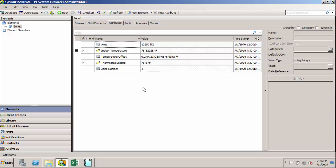If we decide we need to add another calculation attribute or some new data source we become aware of, we can easily add that at the template level, and then that change will get pushed out to all of the Zone elements that are based on that template. So it can be a real time saver when you want to update your model.